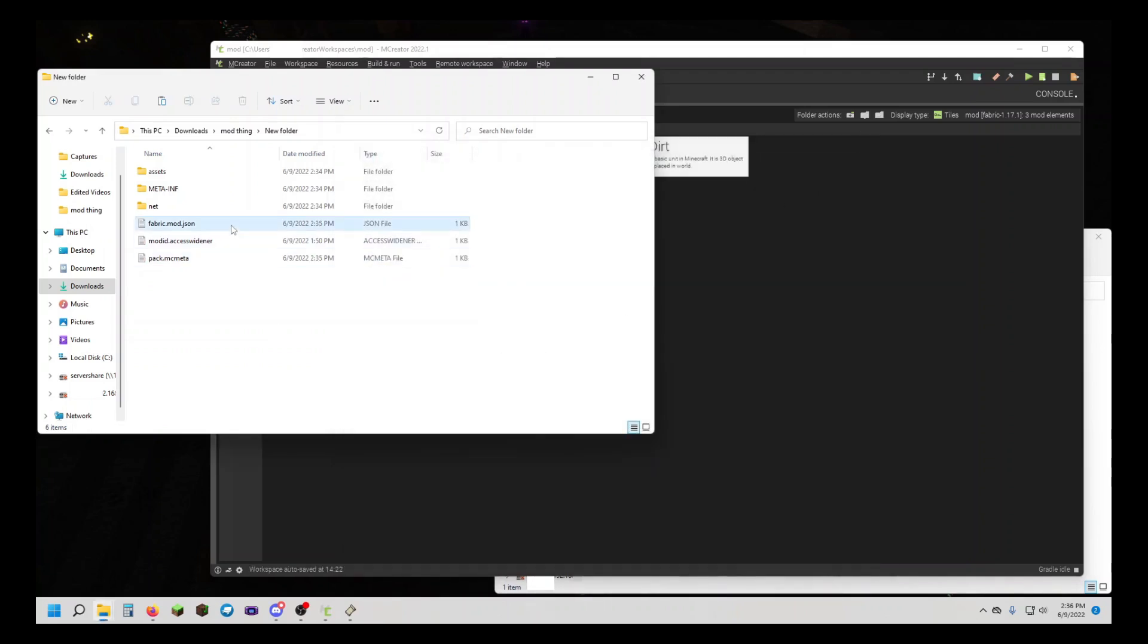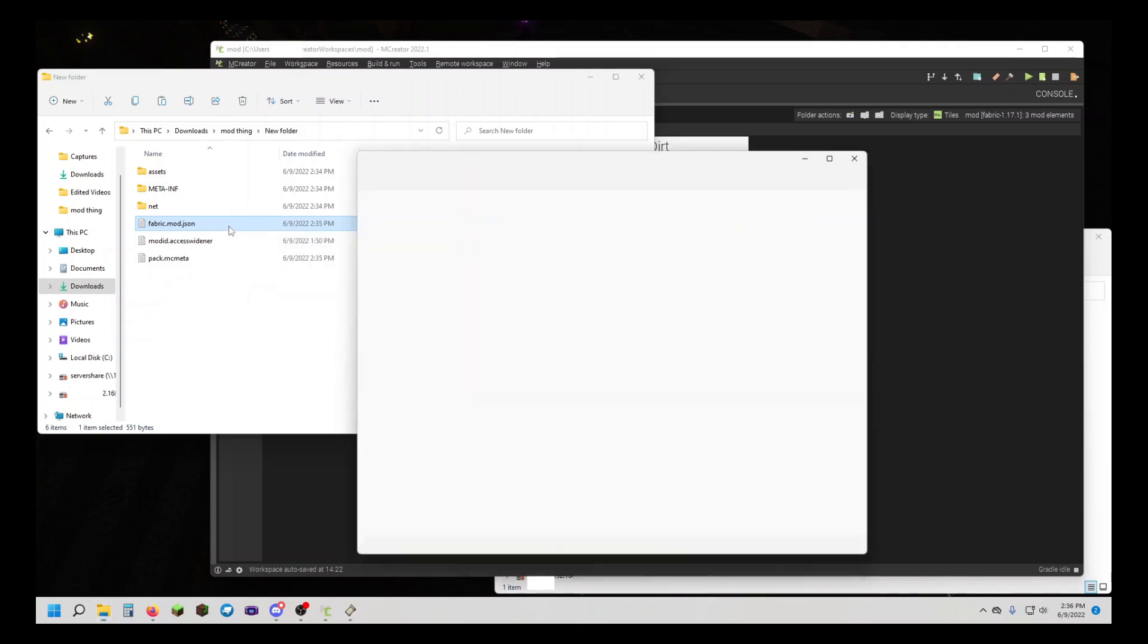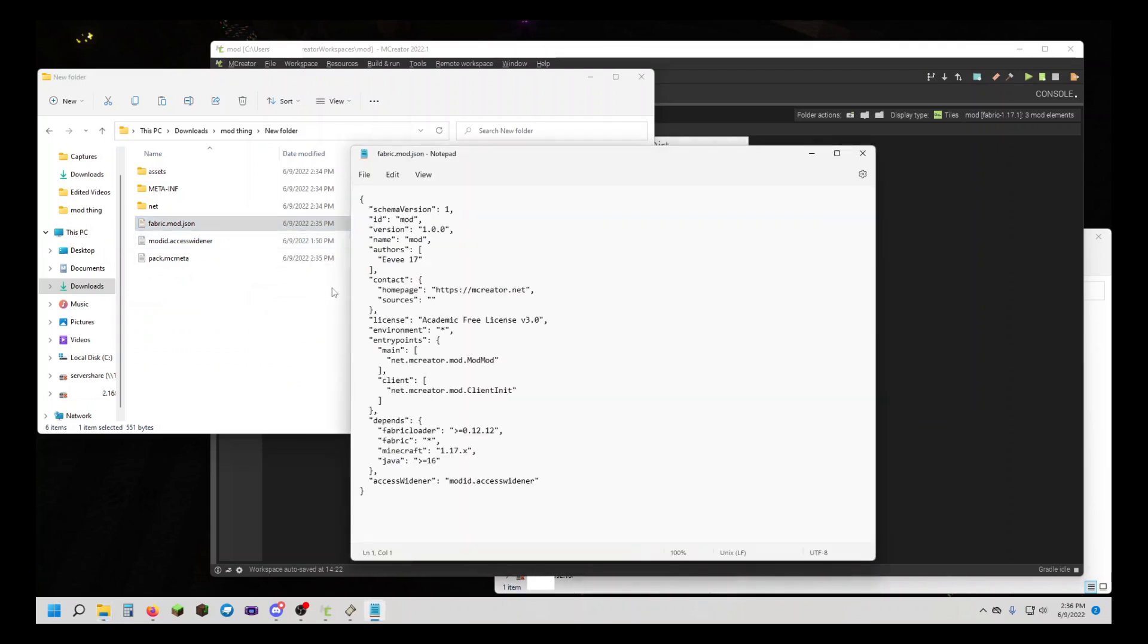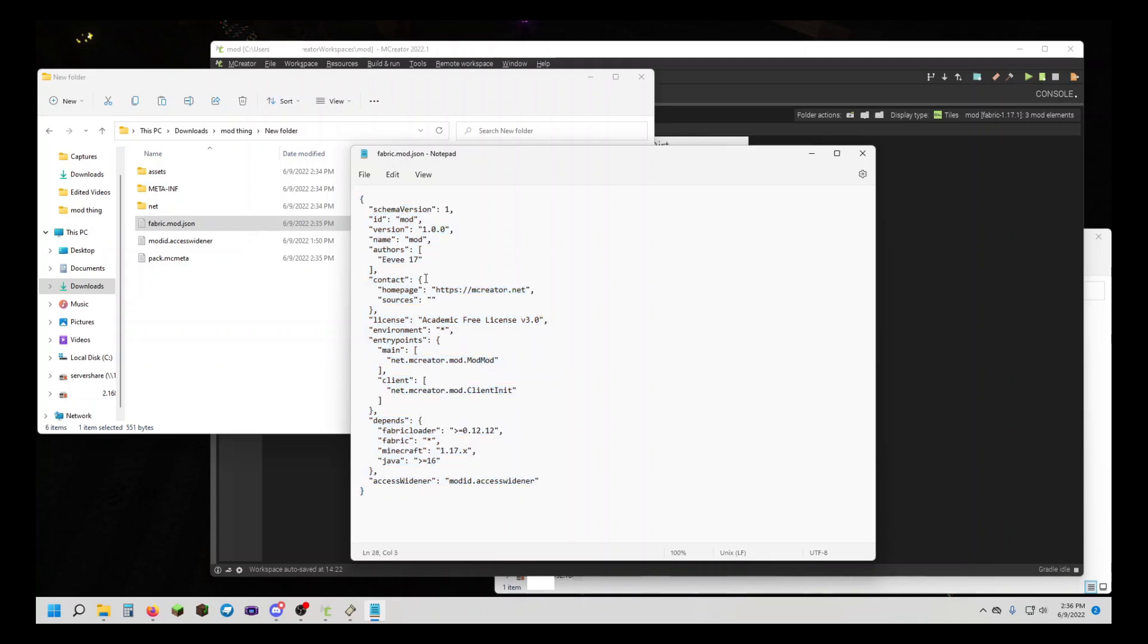Now you're going to want to open your fabric.mod.json, and in here you can see information about the mod. I've changed the author, but you can do that. Your homepage, sources, whatever.